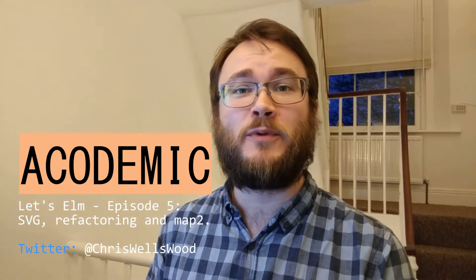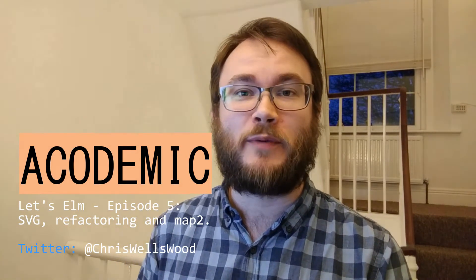In this series, we're making a web app using the Elm programming language. I'd like to start off today by saying thank you to everybody who has watched my videos so far and subscribed. I've got over 50 subscribers and I'm actually really pleased about that.